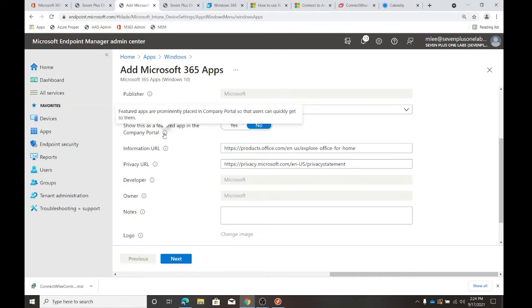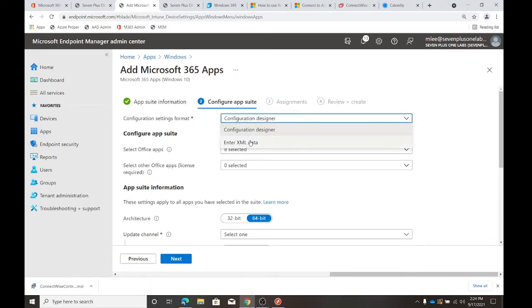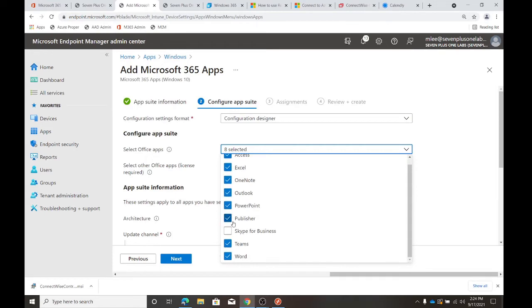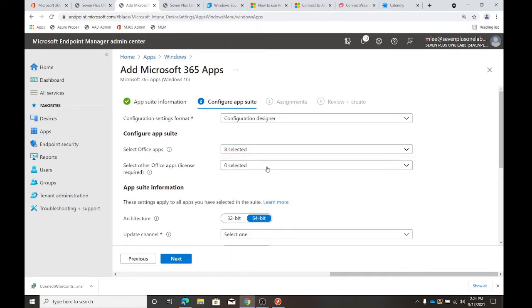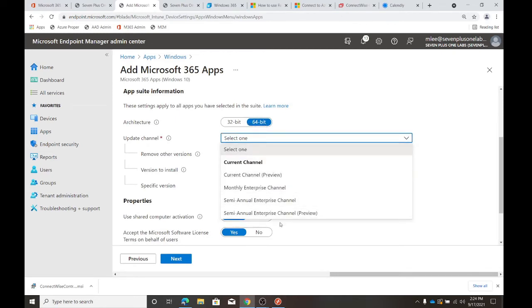Since we're applying this across the board, it's going to install for everyone. They let you use the configuration designer or bring in XML data — like if you're doing a Microsoft ODT (Offline Deployment Toolkit), you can use that. The configuration designer is all GUI — you just say: access, Excel, OneNote, Outlook, PowerPoint, Publisher, Teams, Word. No need for Skype for Business. You can also install Project and Visio if you have those licenses. Architecture 32 or 64 is selected here. The update channel: current channel for preview, monthly enterprise channel for traditional, semi-annual for slower-change clients.